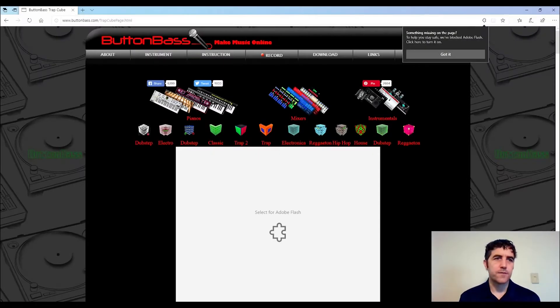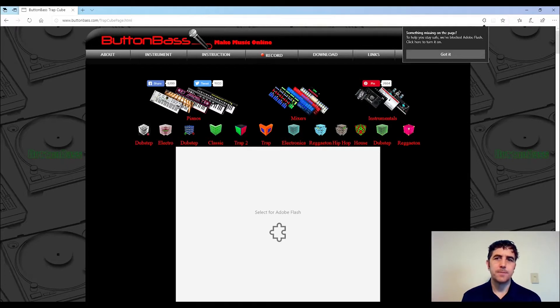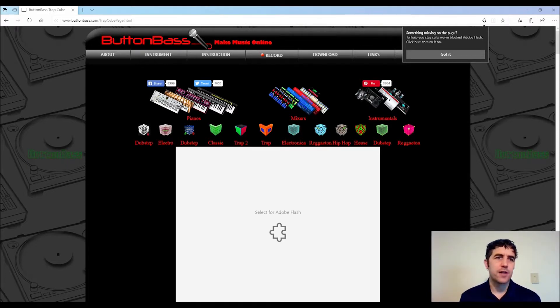All right, let's get started. The first thing you're going to want to do is go to ButtonBass.com. Once you get to the website, you're going to want to enable your Flash player.